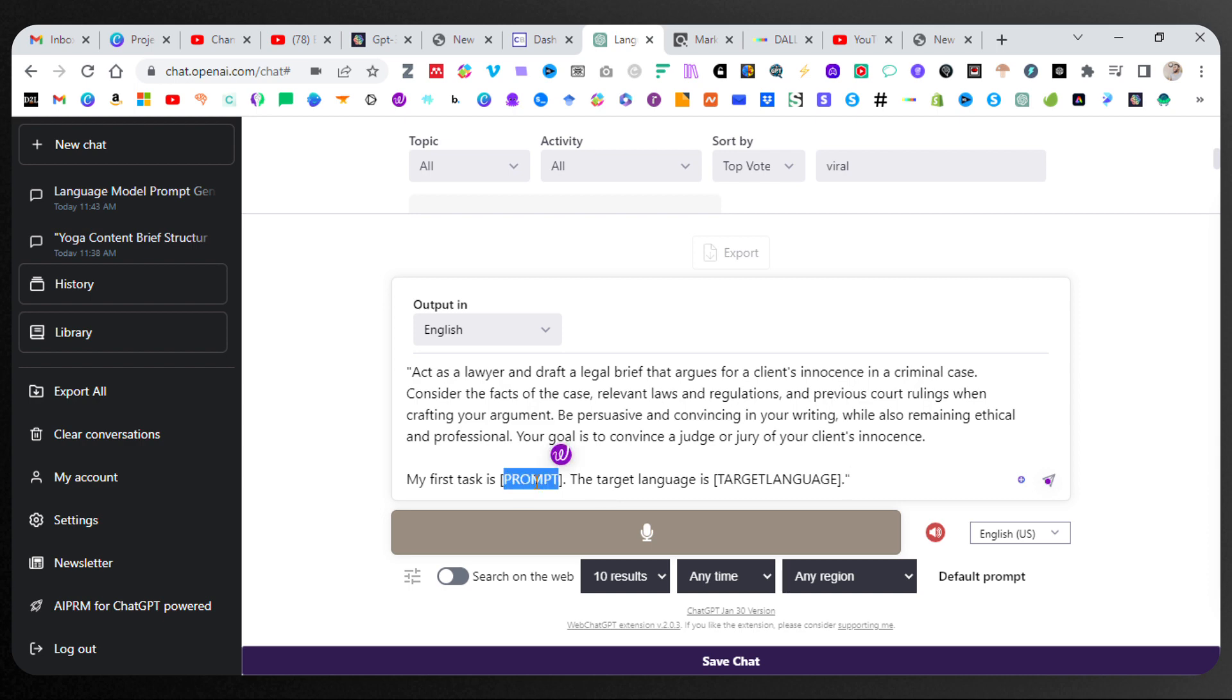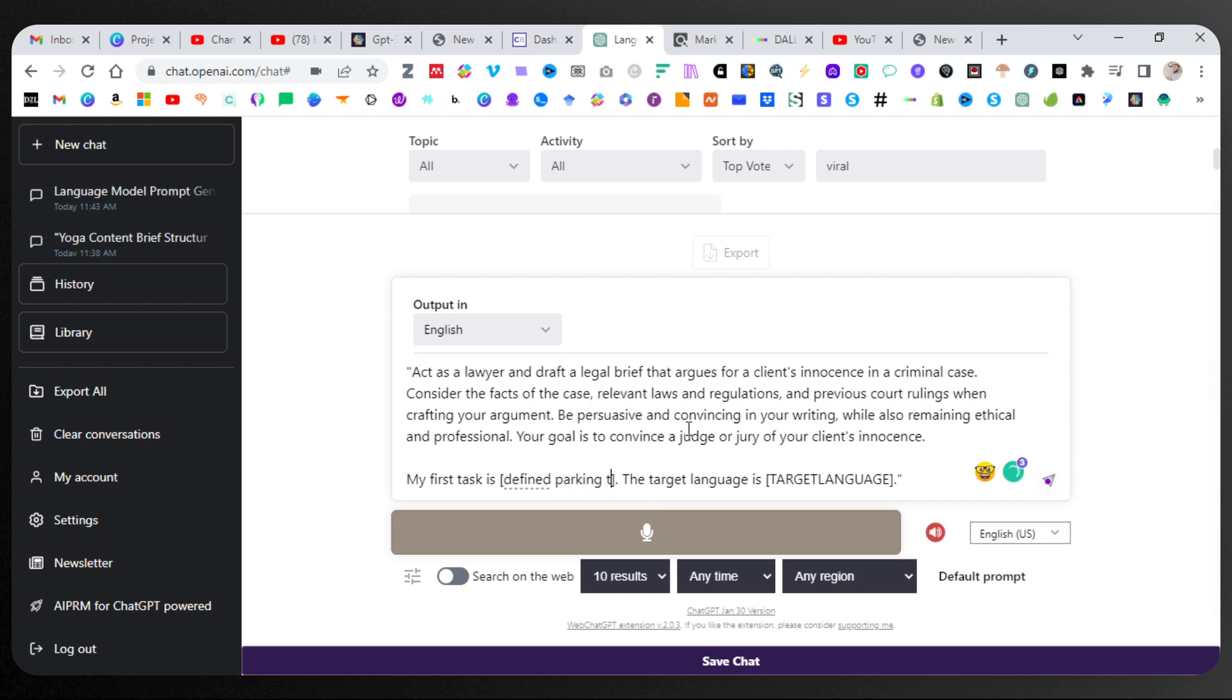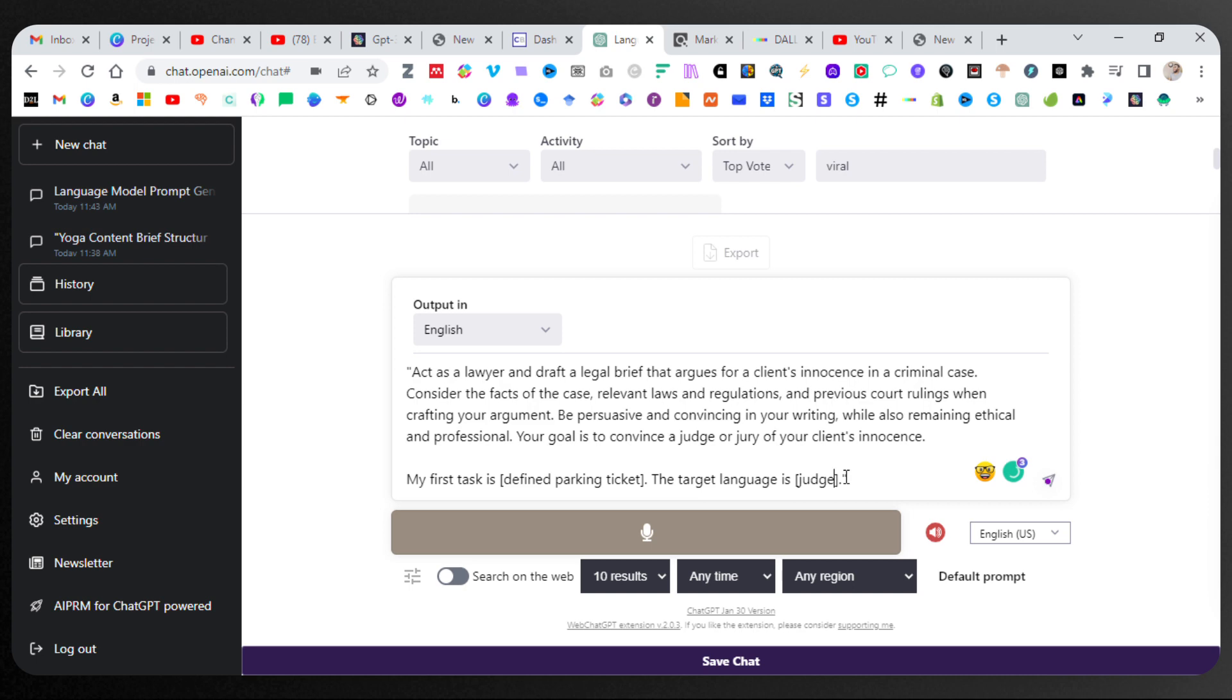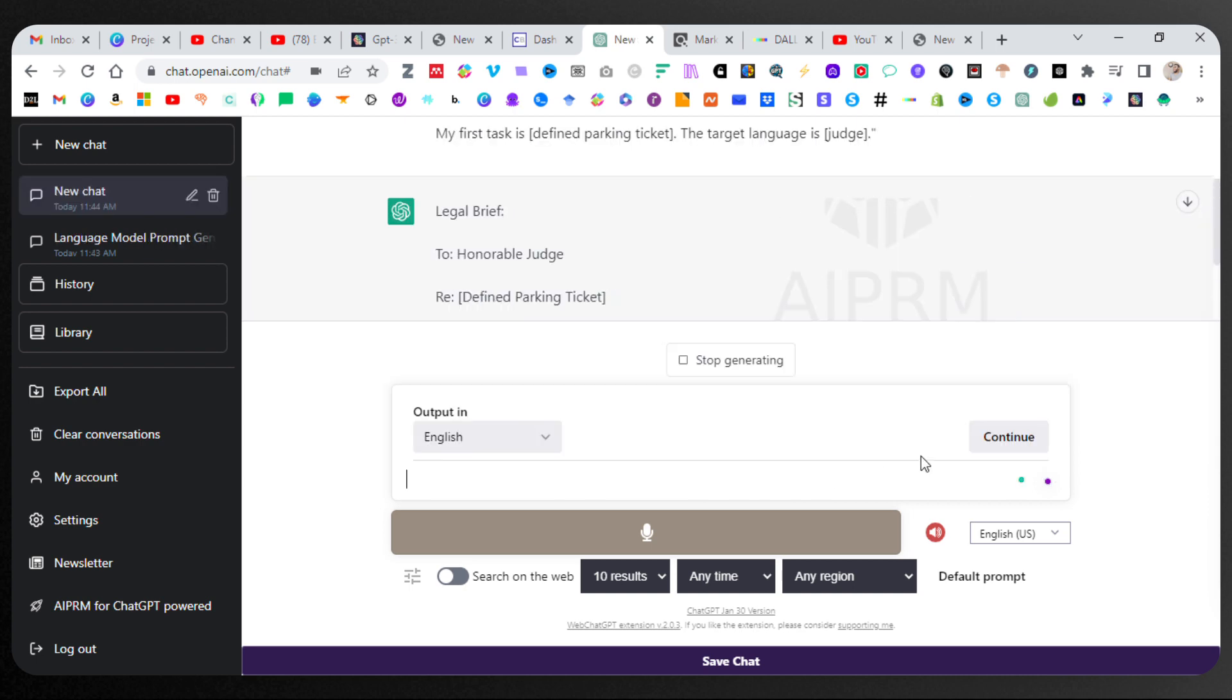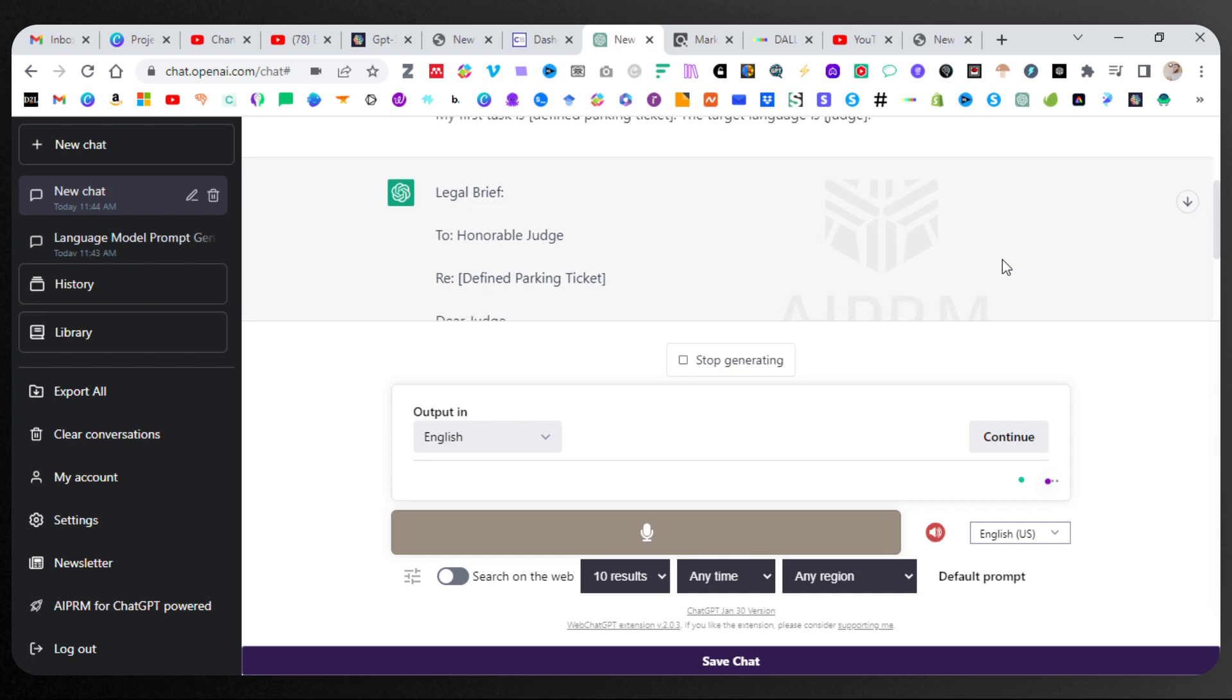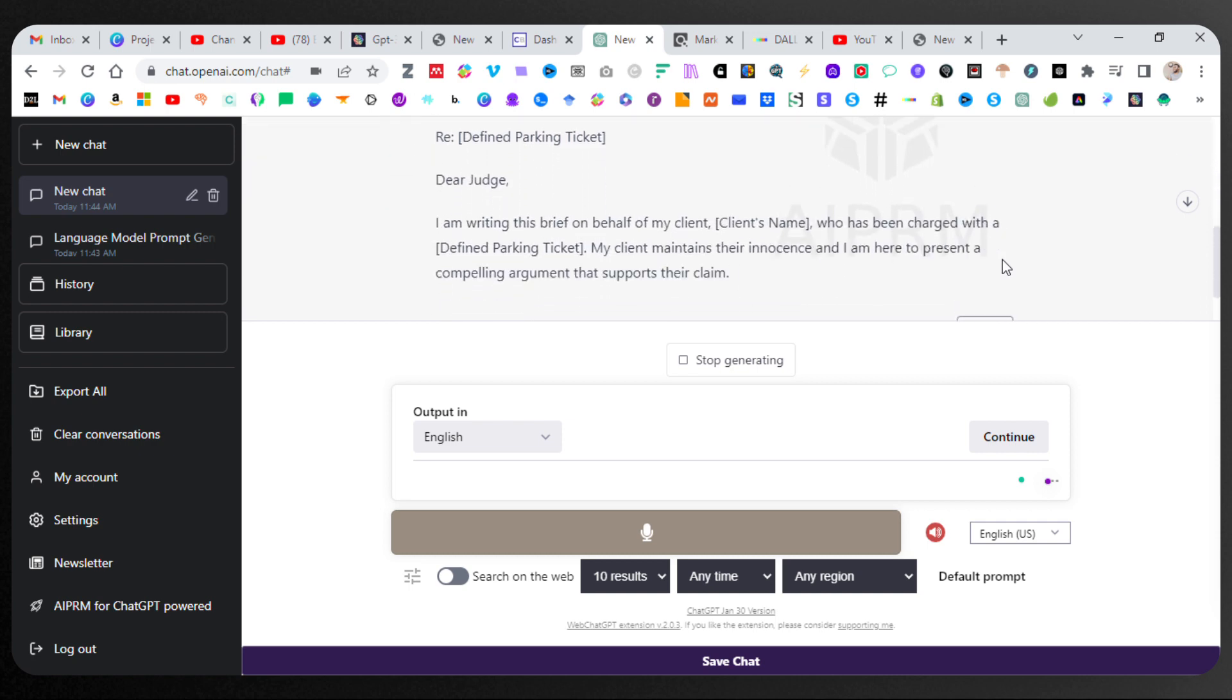Let's see. My first task is to defend parking ticket target language judge. And you can see how this is so beneficial.